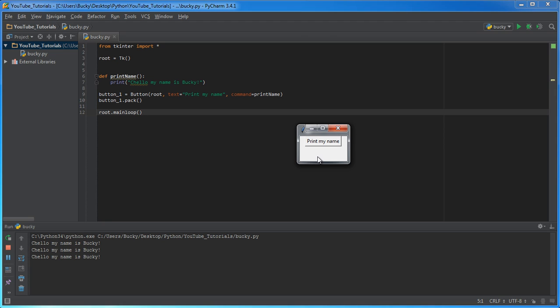which just prints something very simple out in the command line. Now, of course, eventually I'm going to be showing you guys how to actually make text appear on your GUI and just a little preview. It involves just changing, I don't know, one way is just changing a label. You can change it to like hello, my name is Bucky or whatever you want to do.